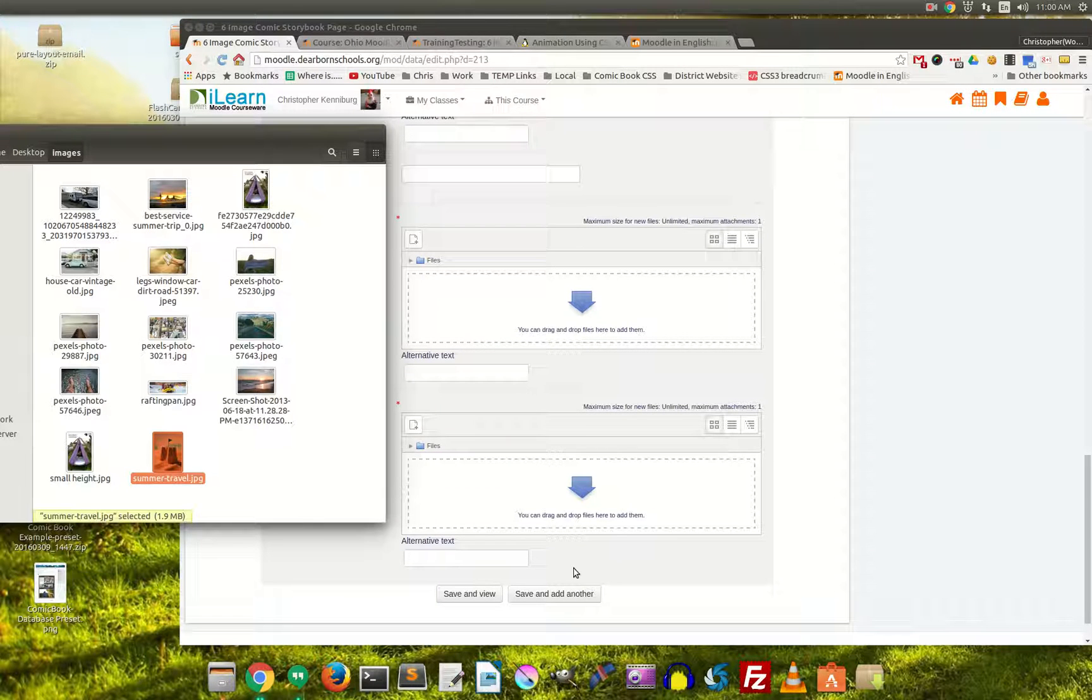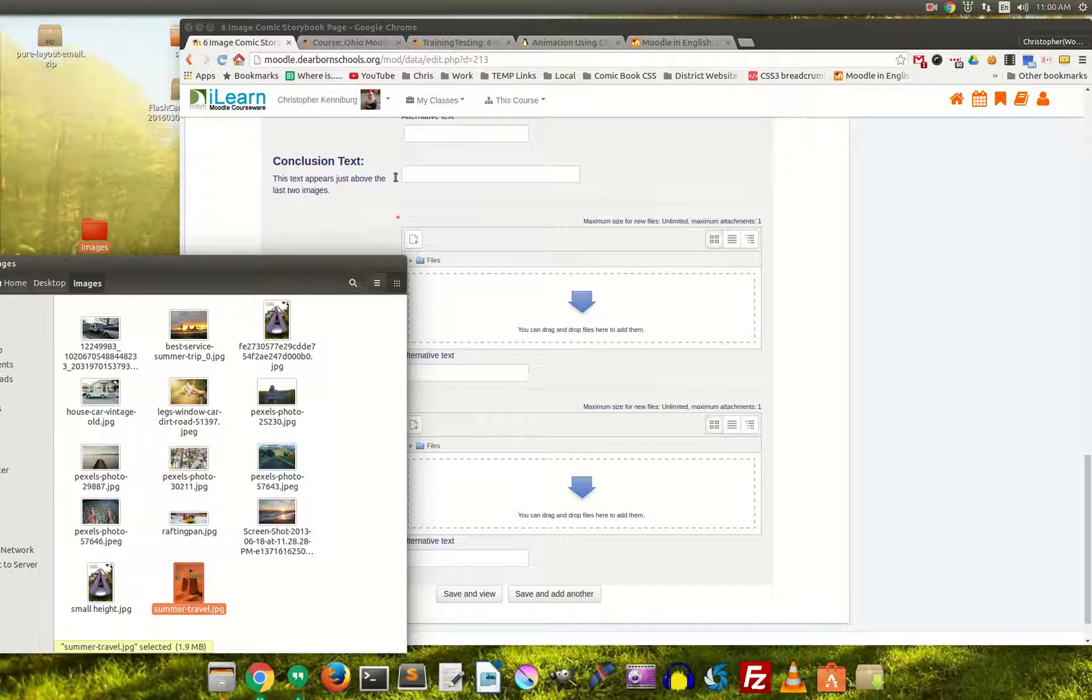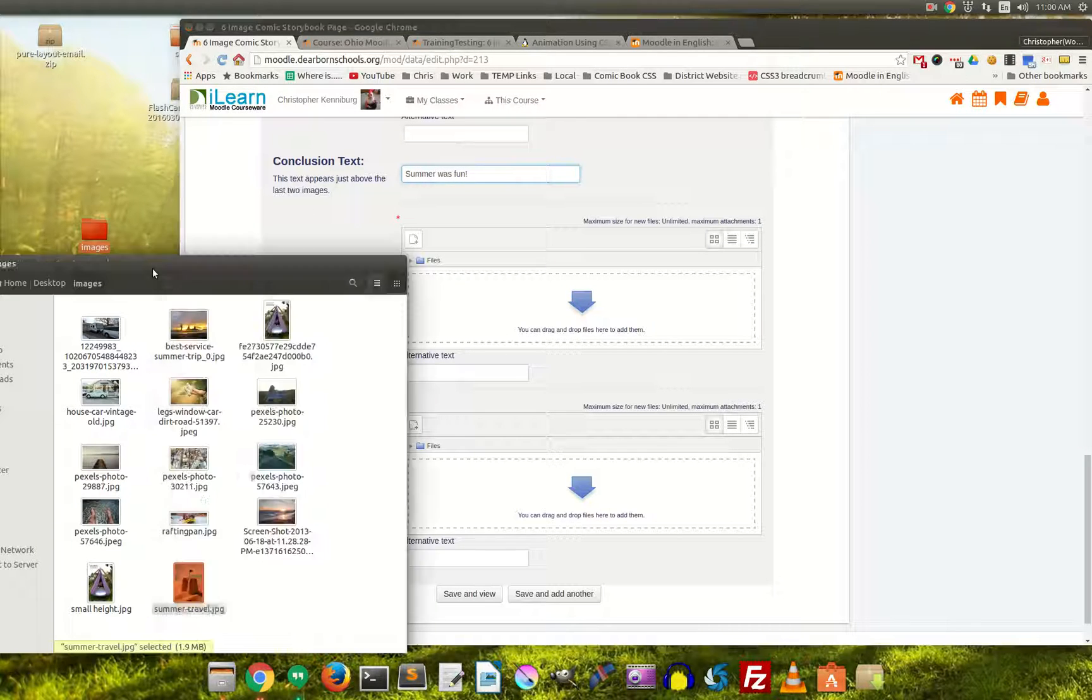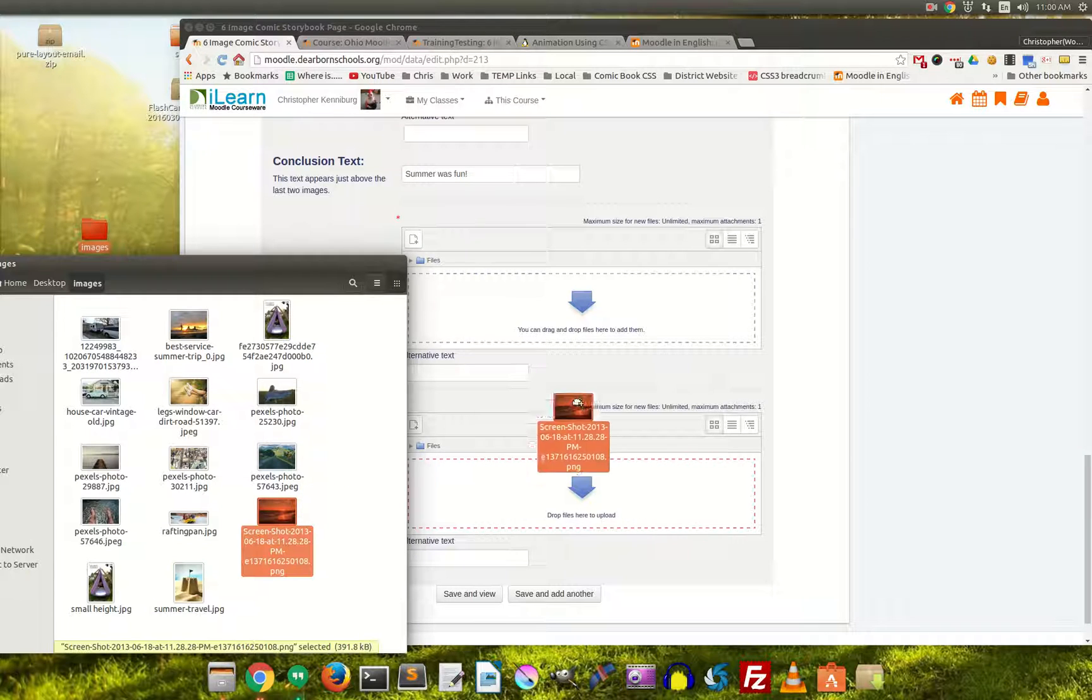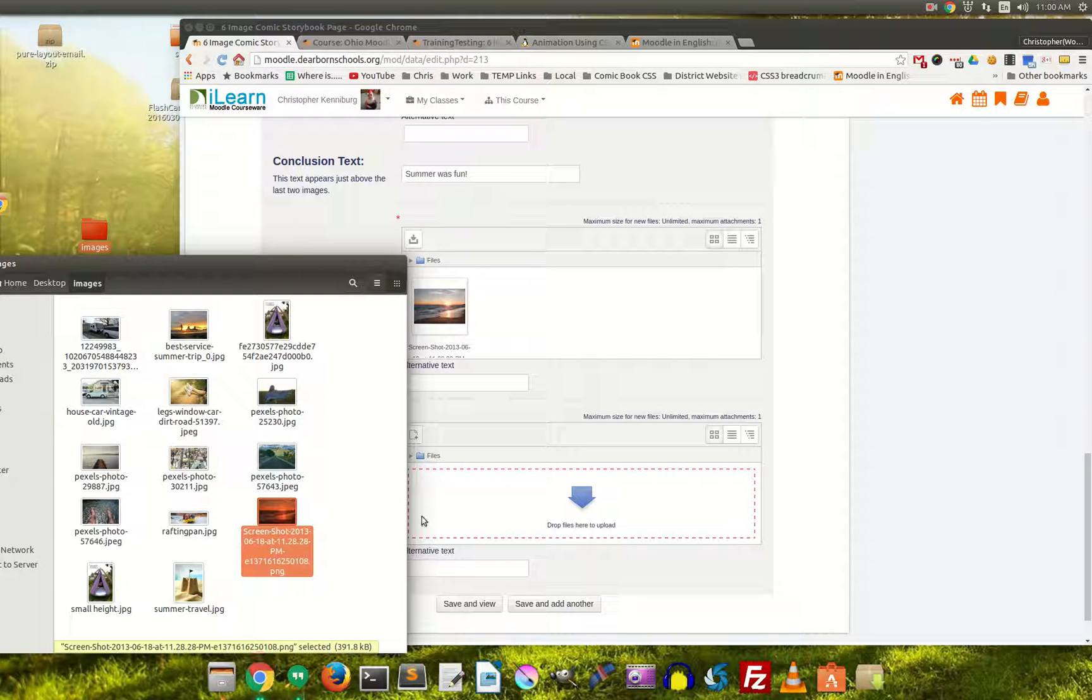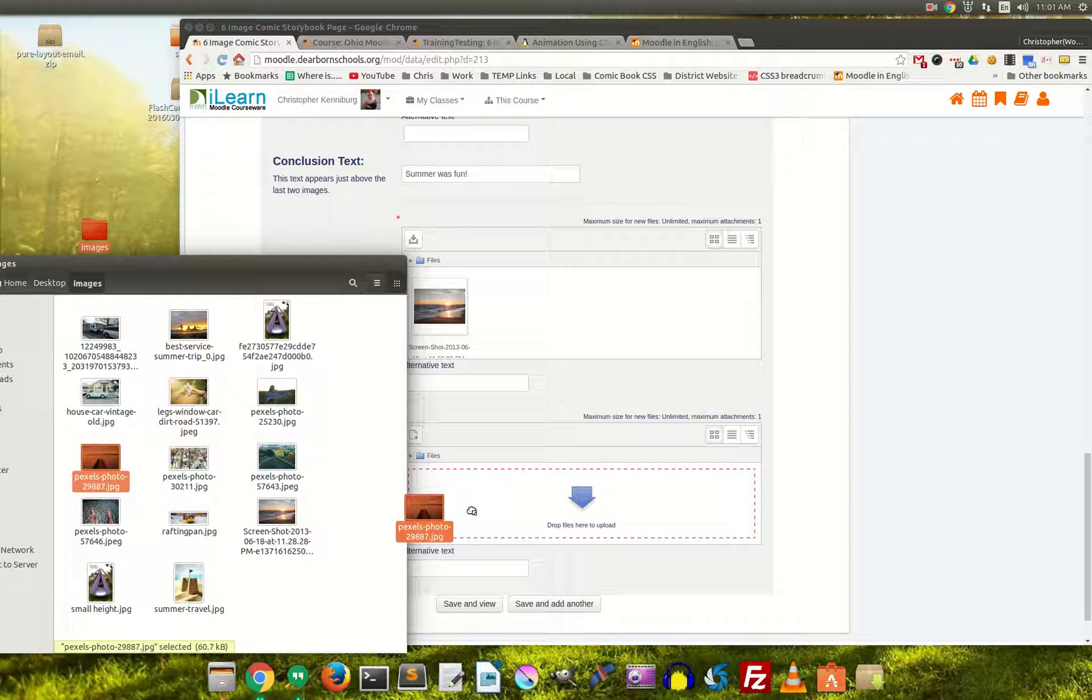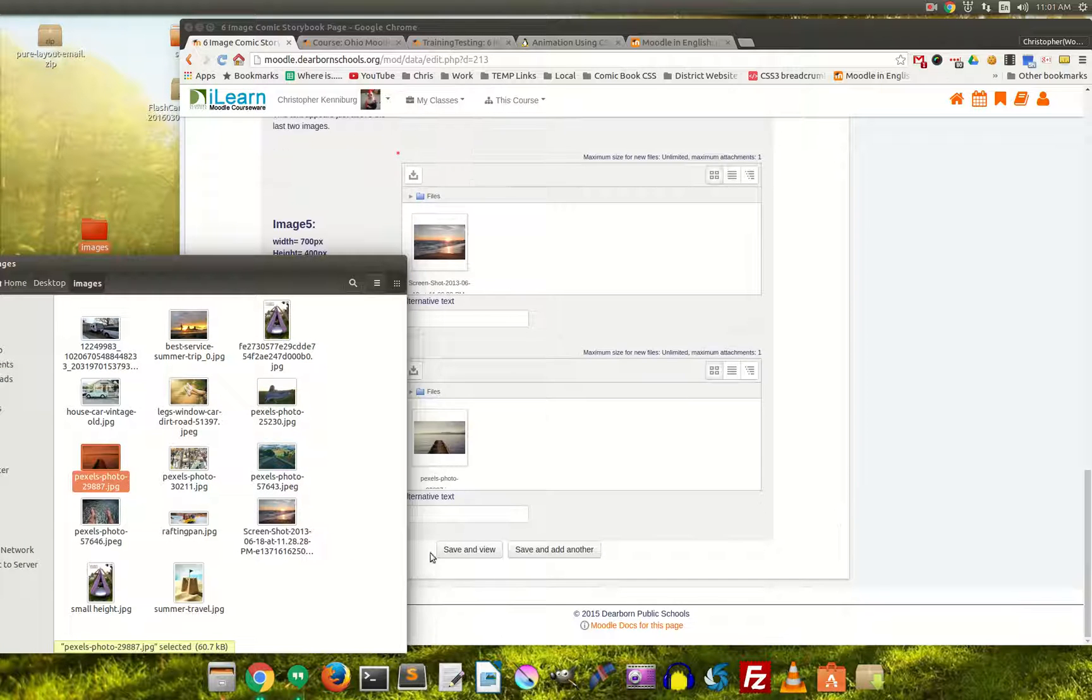And the last two images, well, I should point out, here's the conclusion text. So this is a title that appears at the end. And summer was fun, and we can put in two images here. Let's put in the beach, and let's put in the swimming dock here.